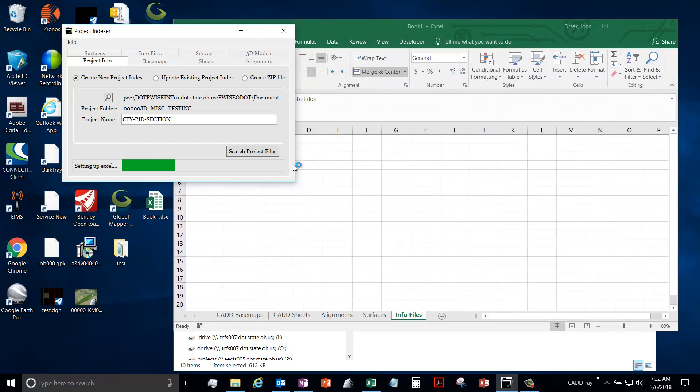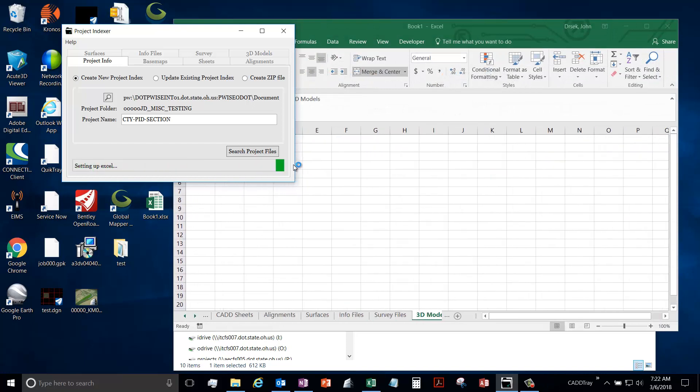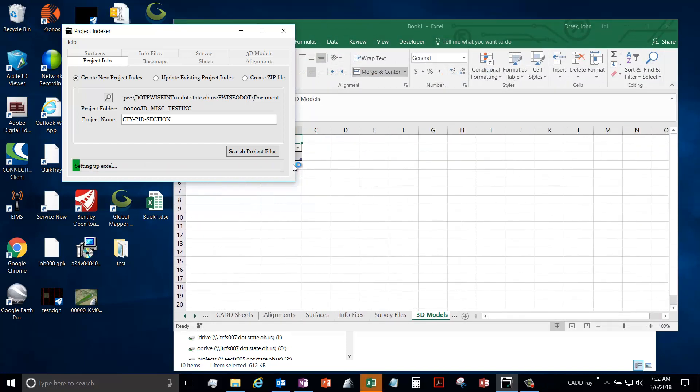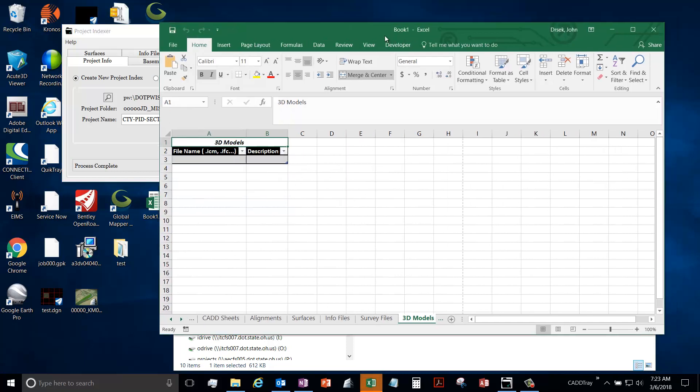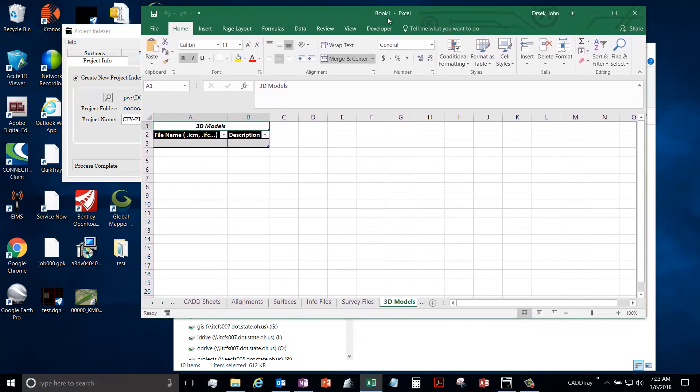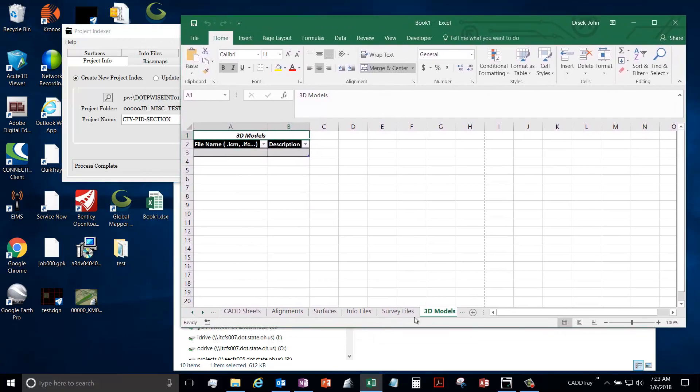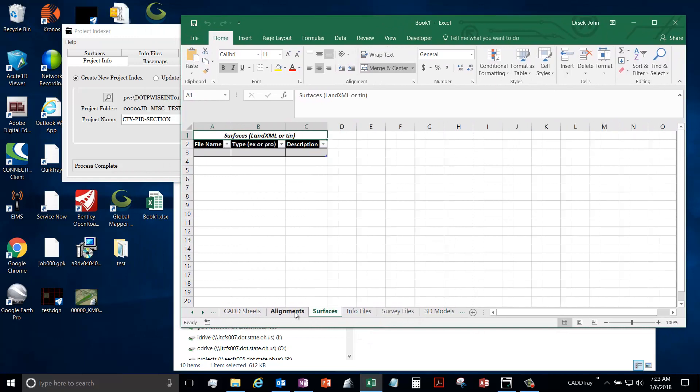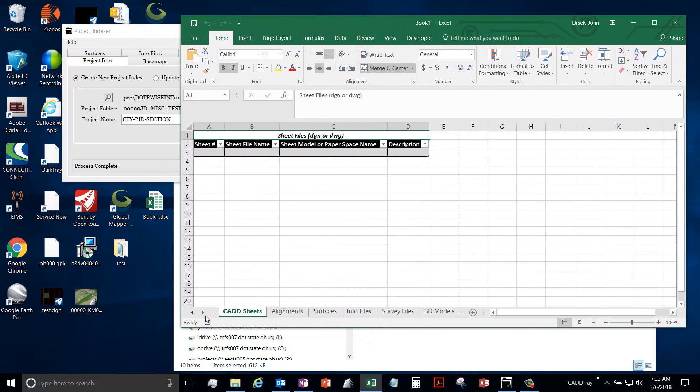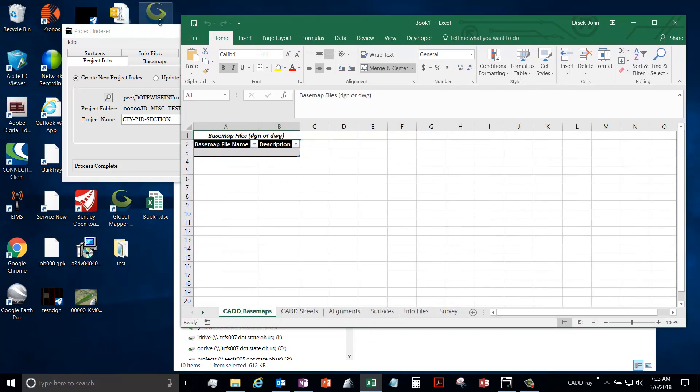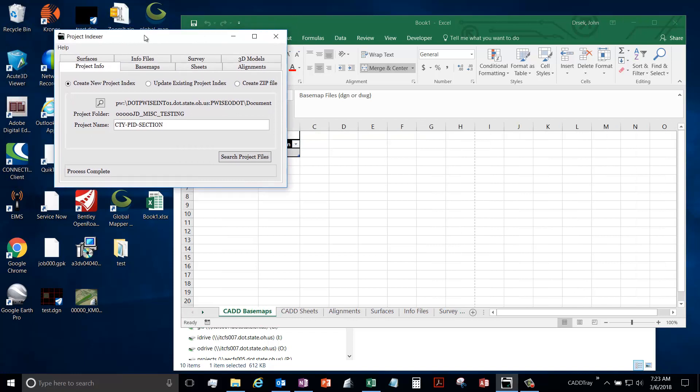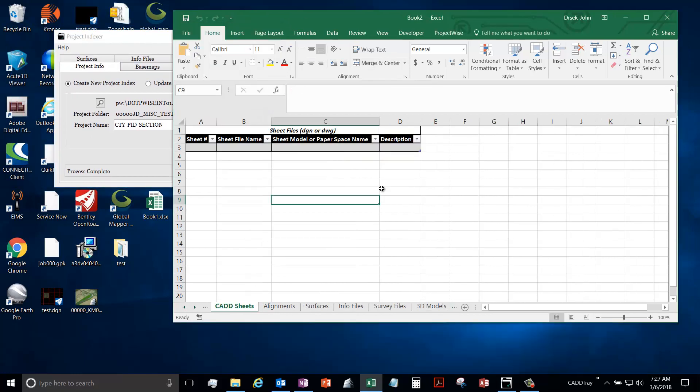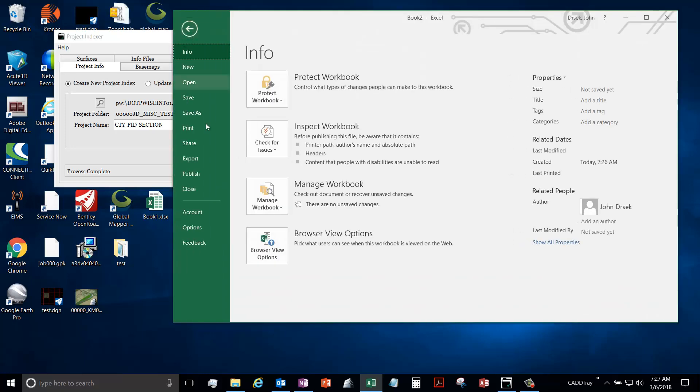Just so you know it does work for that. And now the last thing it's doing is it actually opens up Excel and creates your index file. So you notice that there is a tab for each tab on your project index. It is saved in memory, so I'm gonna save this file.